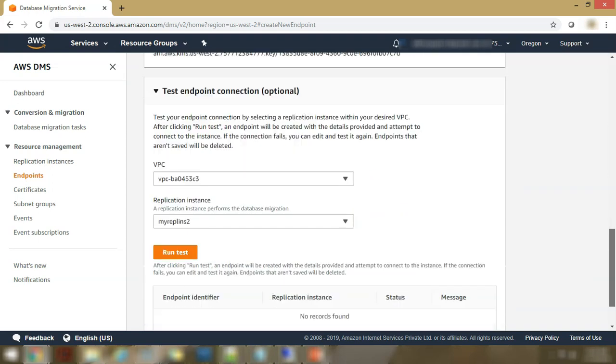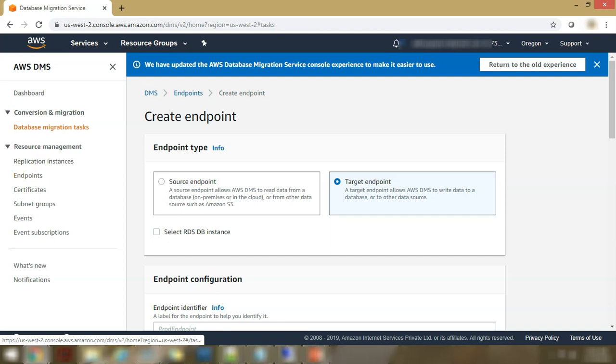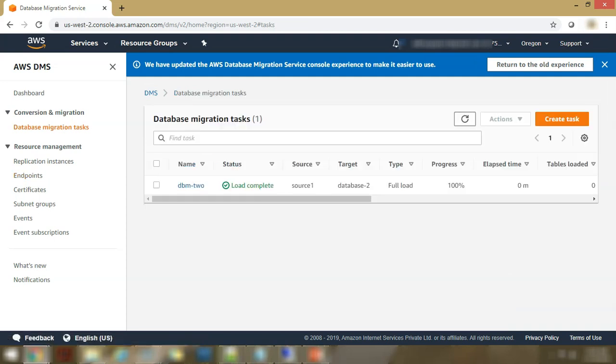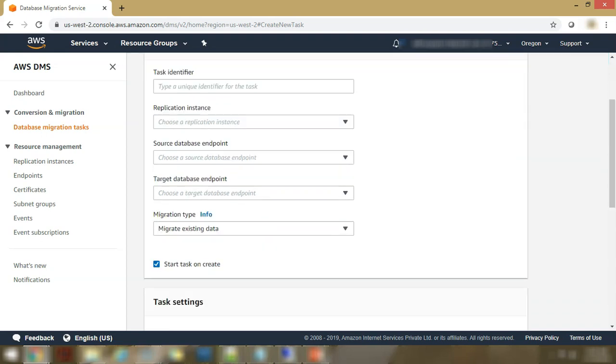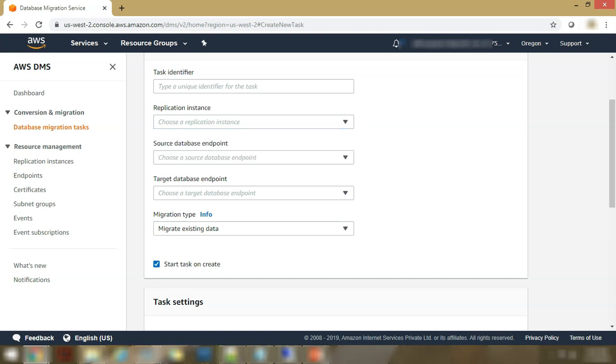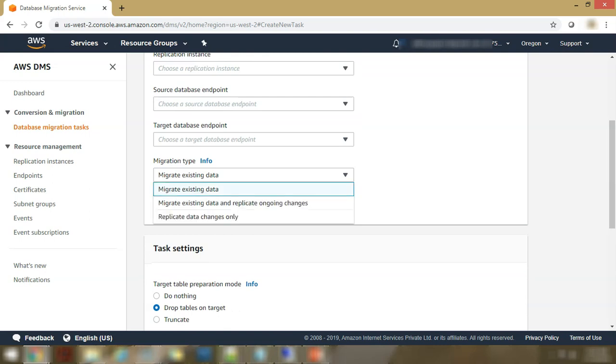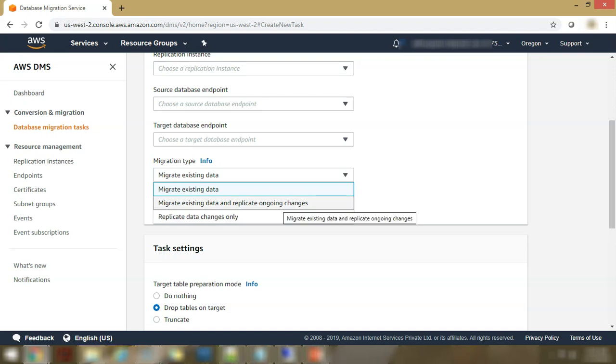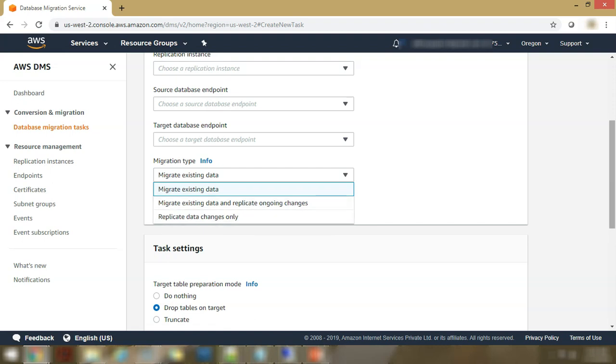And mostly you would not find much difference between the two. Then the most important thing here, which actually will ensure that your migration goes through is database migration task. When you're configuring a database migration task, it will ask you for an identifier. It will ask you for a replication instance, a source and a target database endpoints. And then the migration strategy, whether you want to migrate existing data, you want to migrate existing data and replicate ongoing changes, which will be your ongoing transfer of data from source to destination. Or you want to just do the replicate data changes. You don't want to migrate existing data or you have already migrated existing data. That's where you'll go for replicate data changes only.